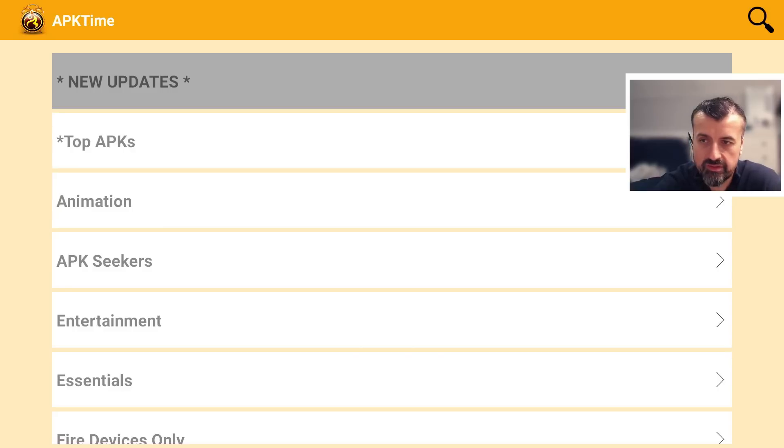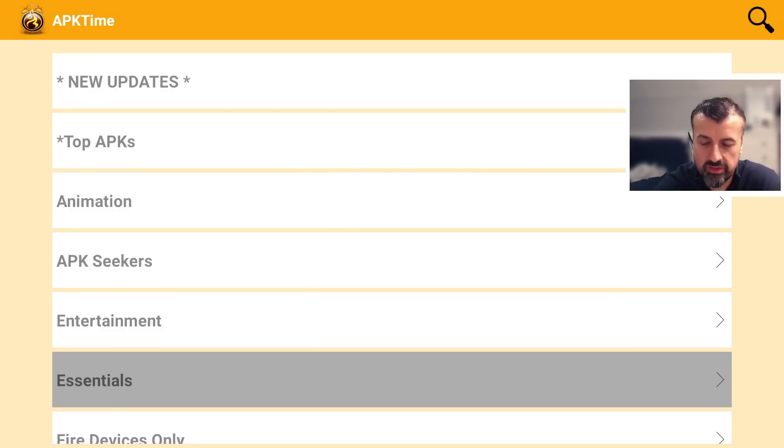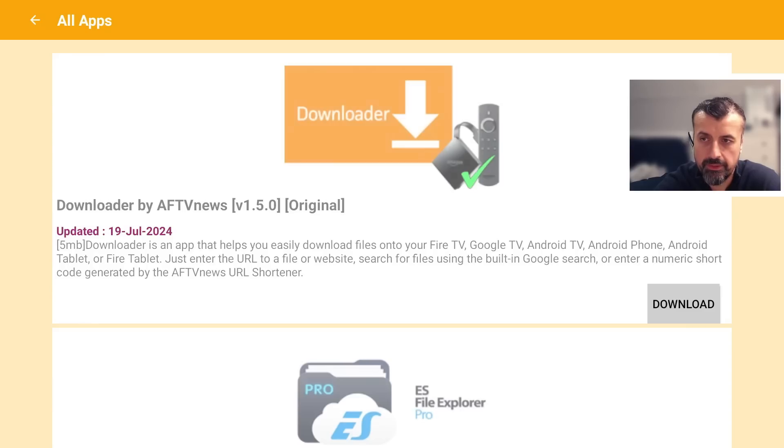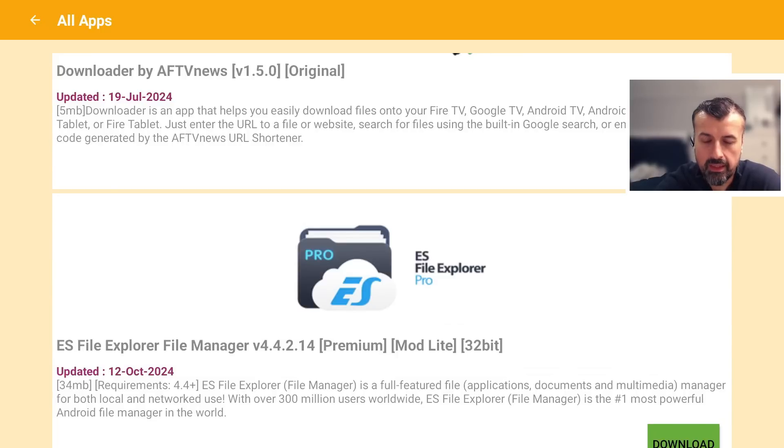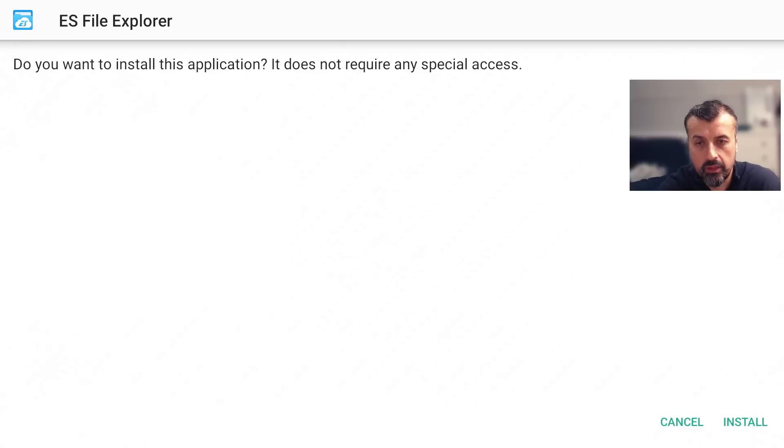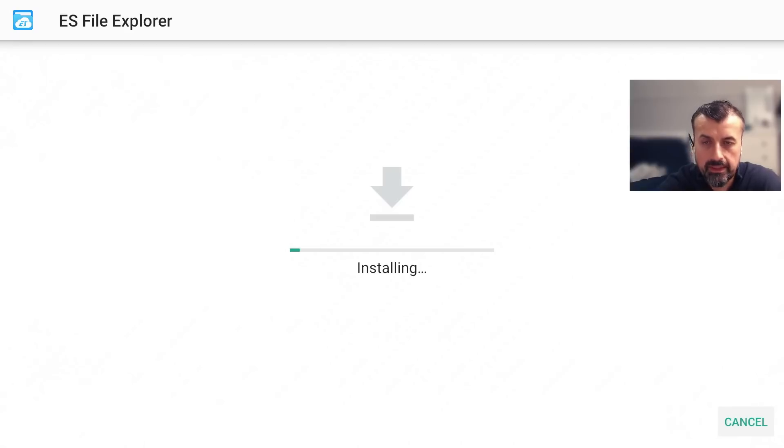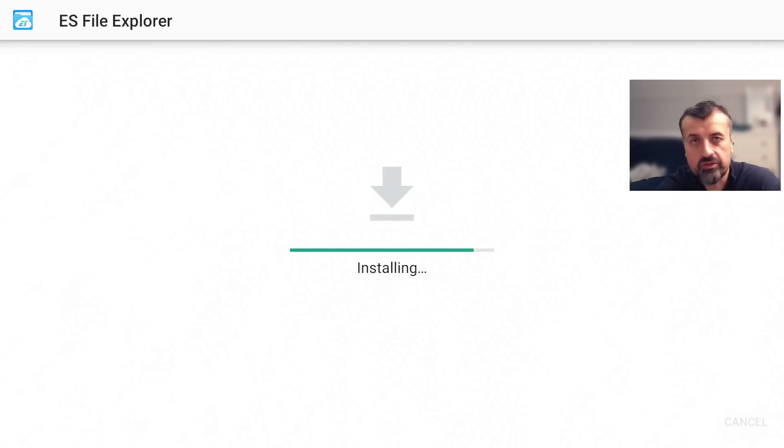But for a quick test, let's say for example I go to essentials, let's click on that and let's say I'm looking to install the ES file explorer. So I can click on download, give that a second, I can now click on install.